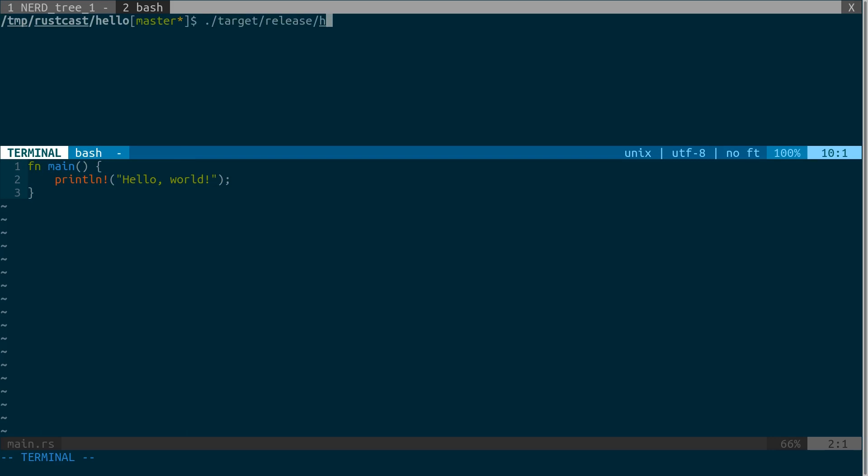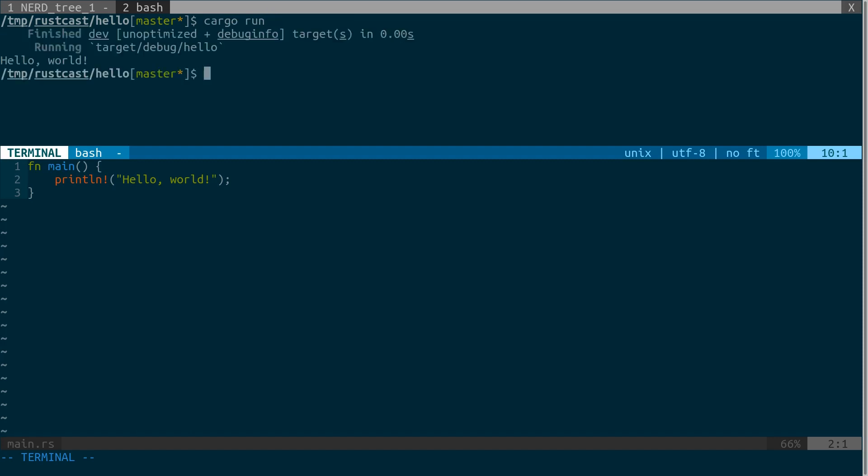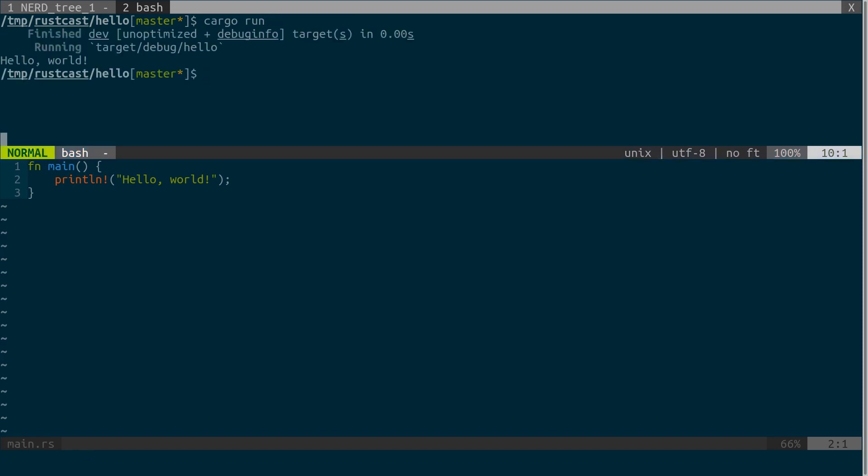So I'm going to run the release binary, it works just the same. You can also run another command, cargo run, it actually compiles and executes binary, so it's much handier. Again, it's just to test your program.